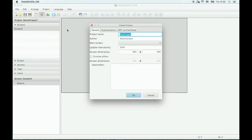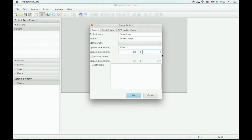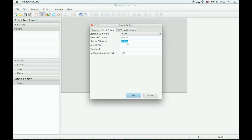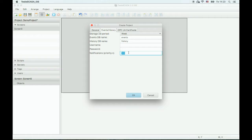Enter the project name. In this field, enter default screen dimensions. On this tab, enter events and history database names. By default, we use SQLite database. In this field, enter notification priority. Events and alarms with priority below this value will raise an error message.